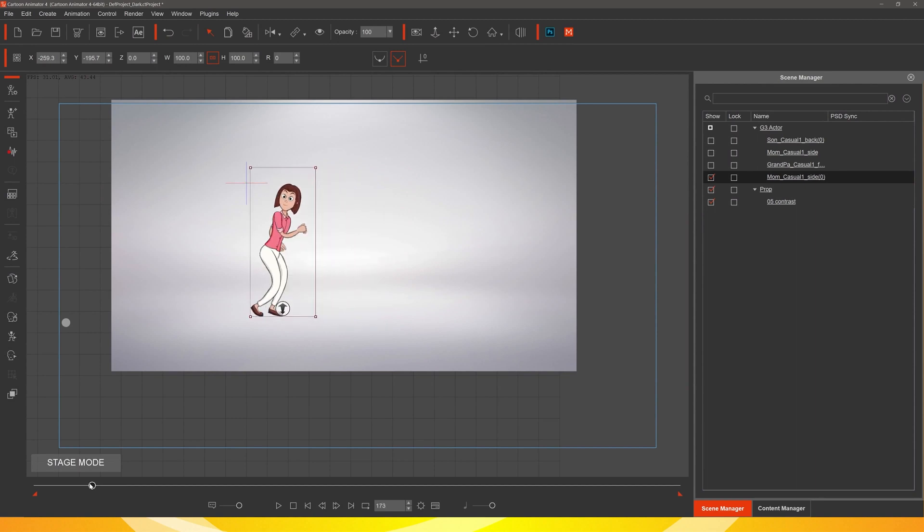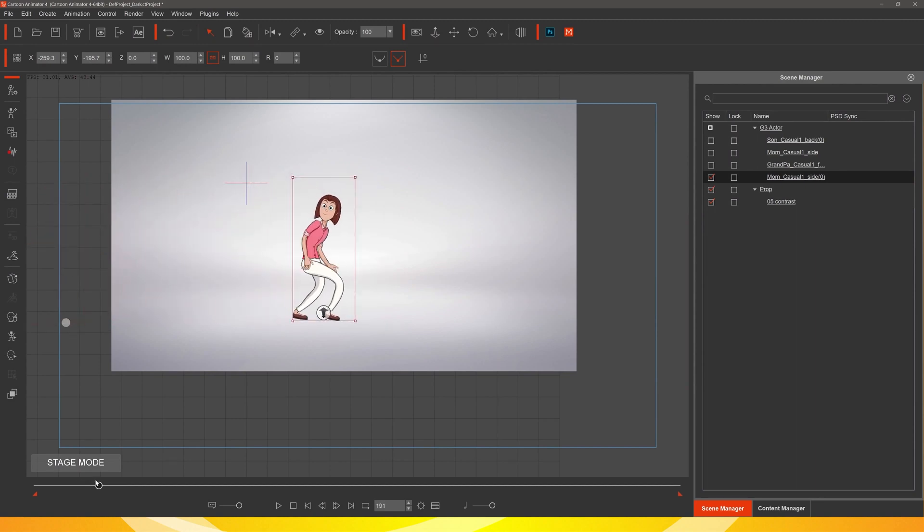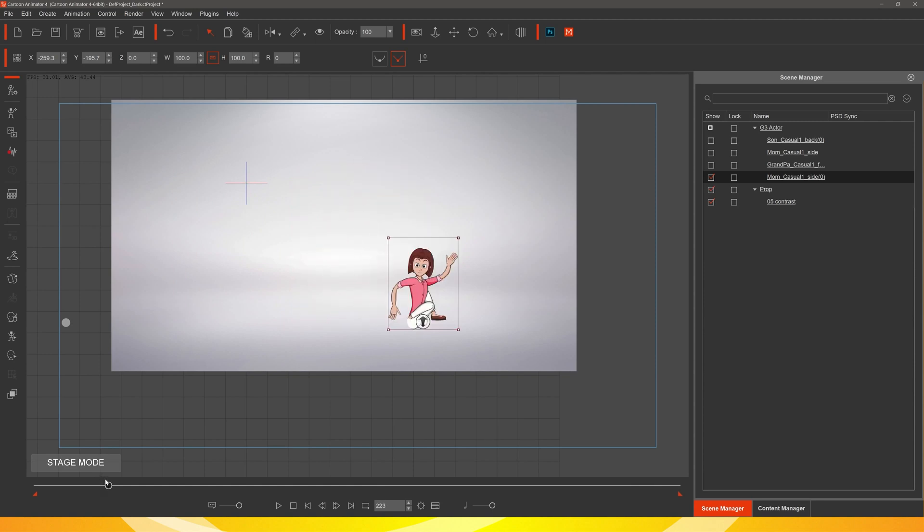And there we have it, the base motion. Don't worry about the direction that the head's facing or the hands or the tiny little details. We'll fix those up in Cartoon Animator. It's much easier.